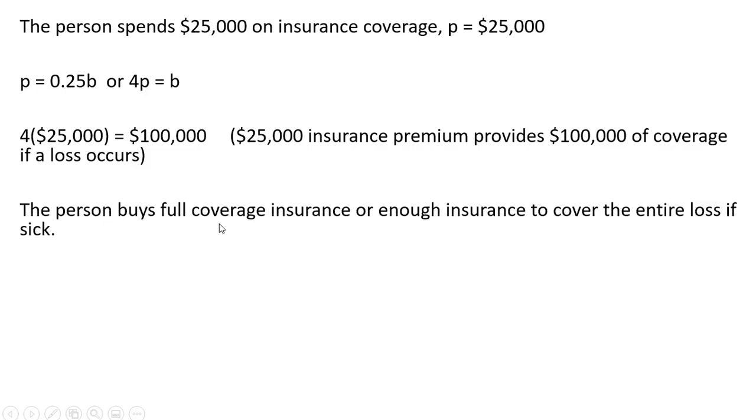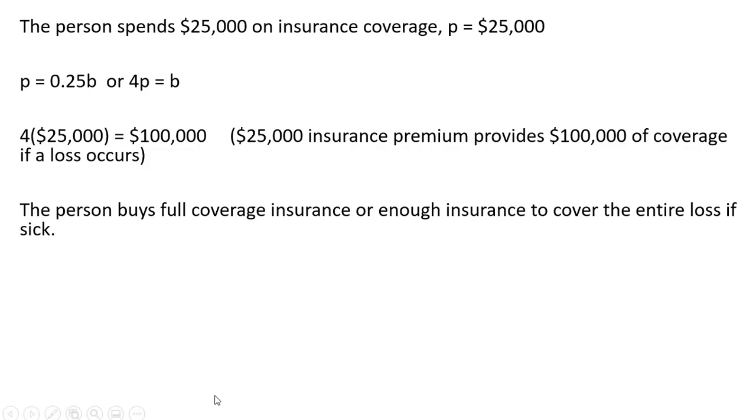This person buys full coverage insurance, or enough insurance to cover the entire loss if sick. Recall if this person was healthy, they had $200,000. If sick, their wealth would fall by $100,000. So this is full coverage insurance. To maximize utility, this risk-averse person buys full coverage insurance.